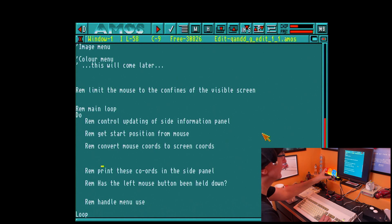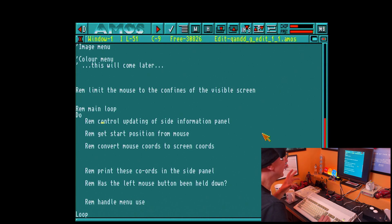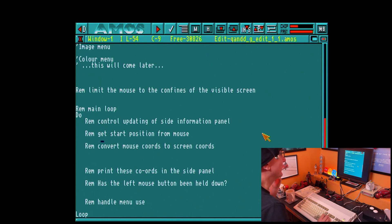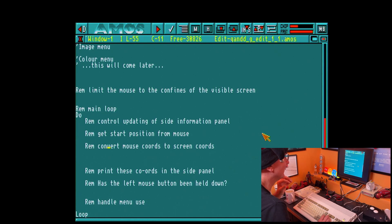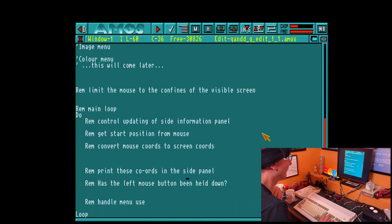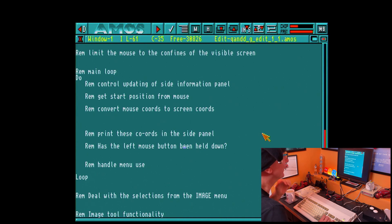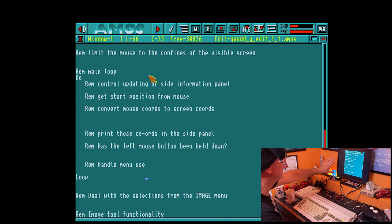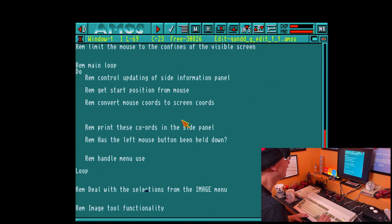There's a lot of code to get through in this main loop, so I'm going to try to be as efficient as I can. The first thing we're going to do is control the updating of a side information panel which tells us what tool we have selected and what color we've got. Then we're going to get the start position from the mouse, convert those mouse coordinates to screen coordinates — don't forget mouse coordinates are hardware coordinates. Then we're going to print those coordinates to the info panel, then check if the left mouse button has been held down and start drawing.